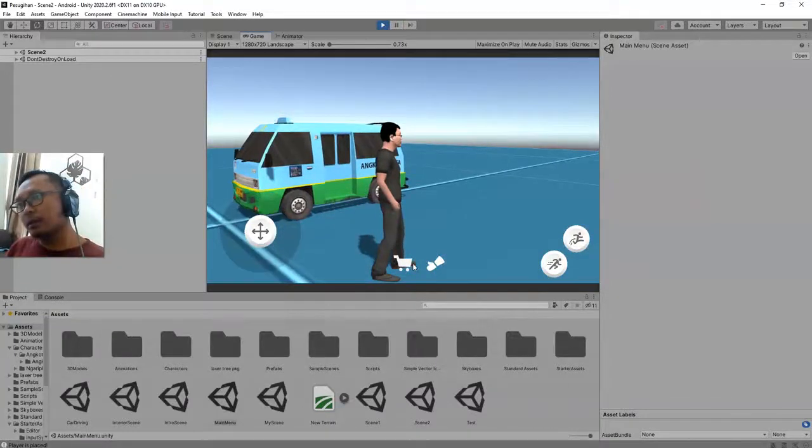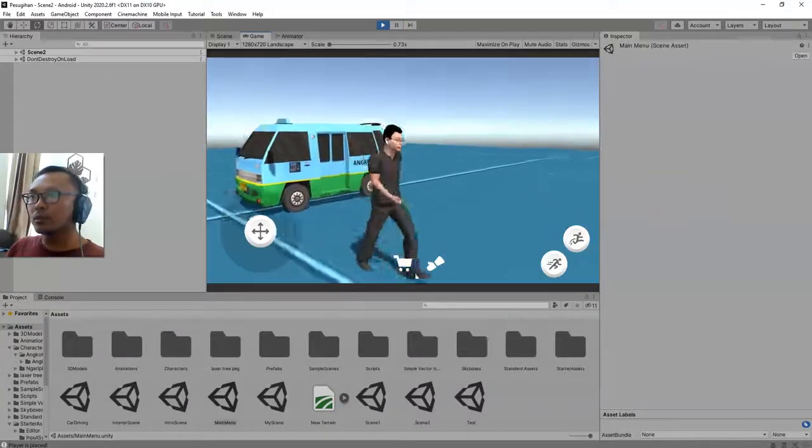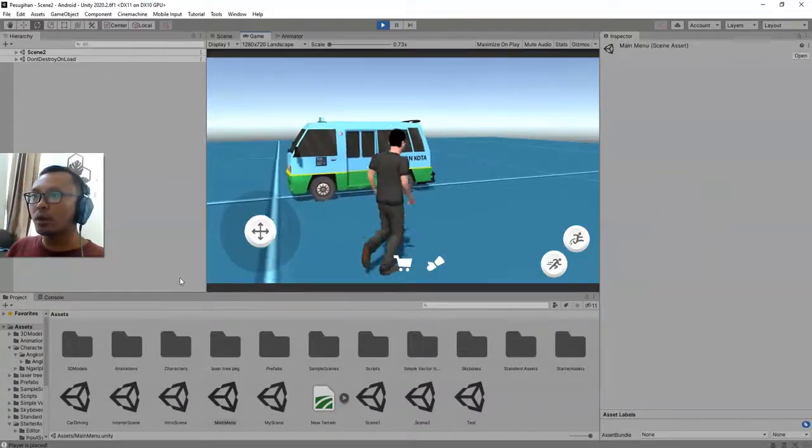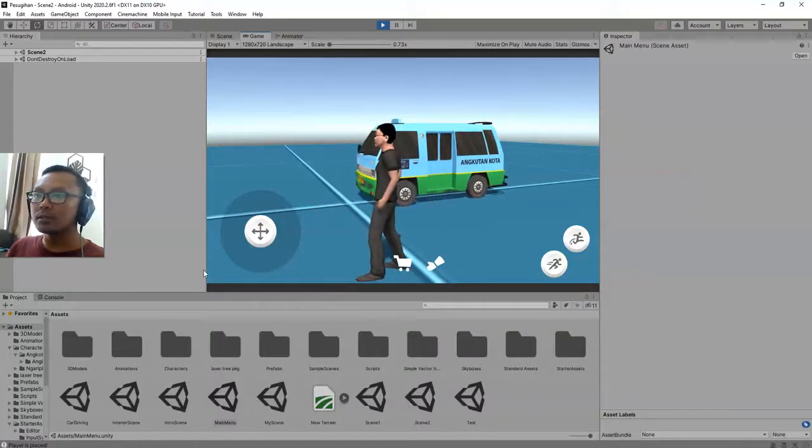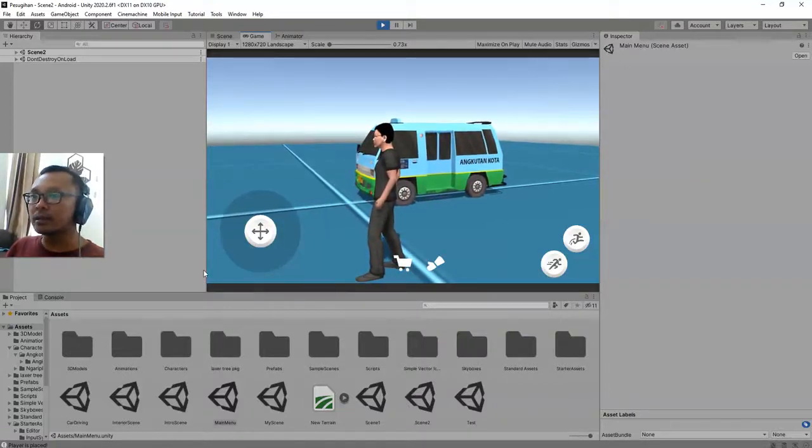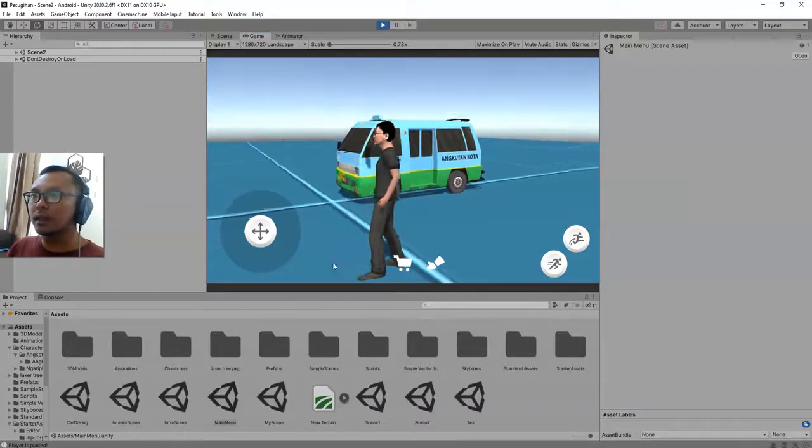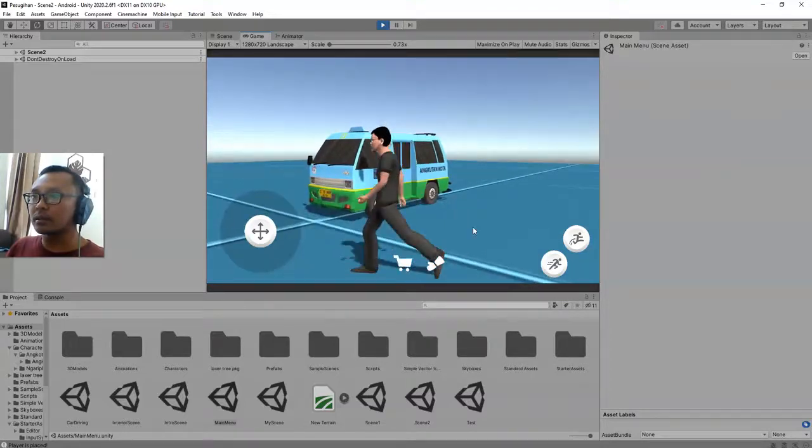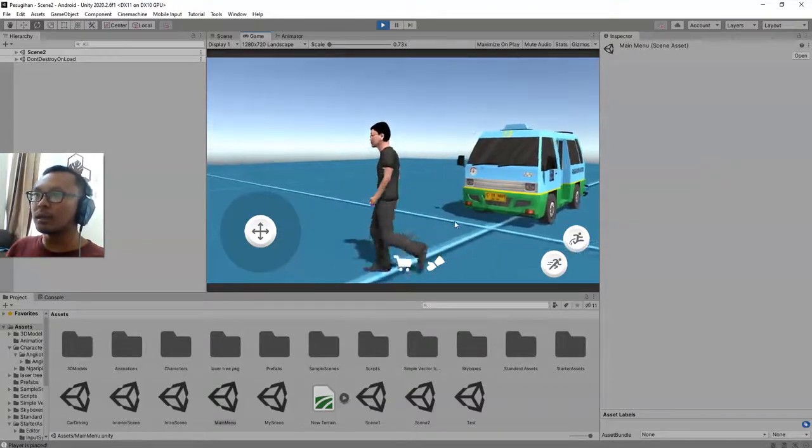Hey everyone, Habibi here. In this video I'm going to show you how to import your Mixamo model and how to load the animation that you already applied to the character on the Mixamo website.